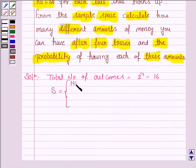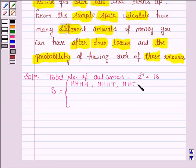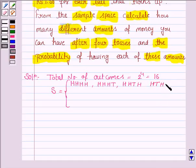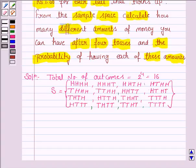One of the possibilities is that we get all heads. Then the second one is that we get head in the first three tosses and then we get a tail. Another is that we get head in the first two tosses, then a tail, then a tail, then again two heads. And similarly we write all the possible outcomes. This is the sample space of the experiment of tossing a coin four times.